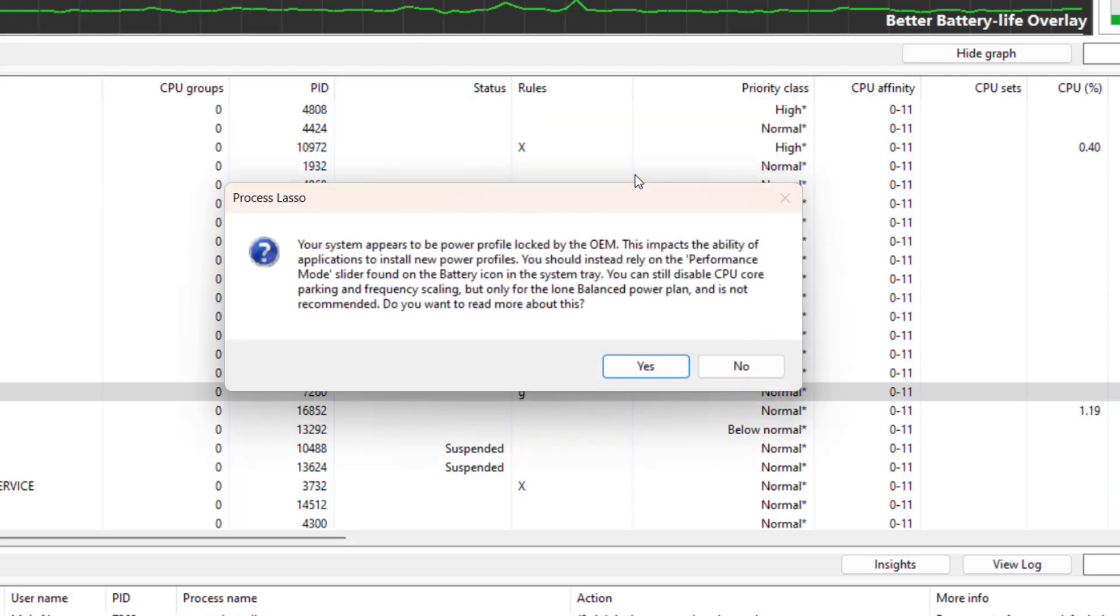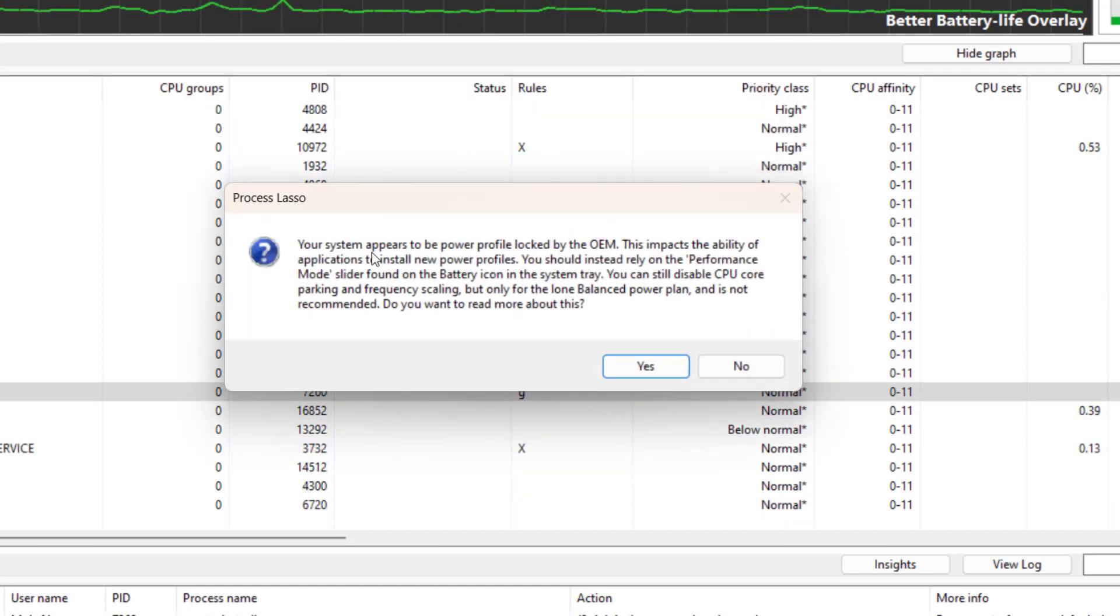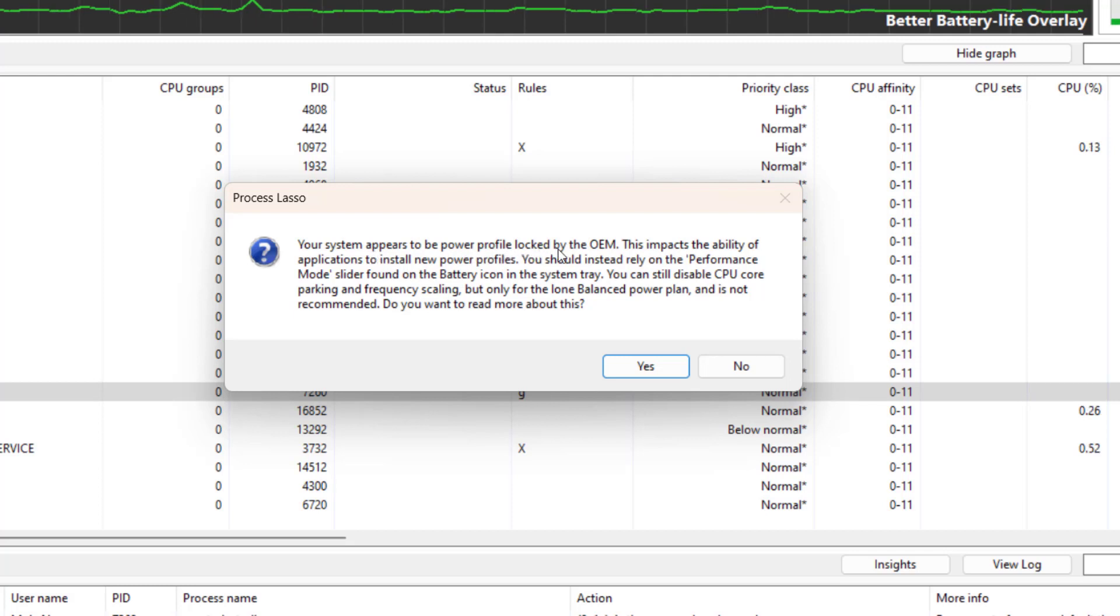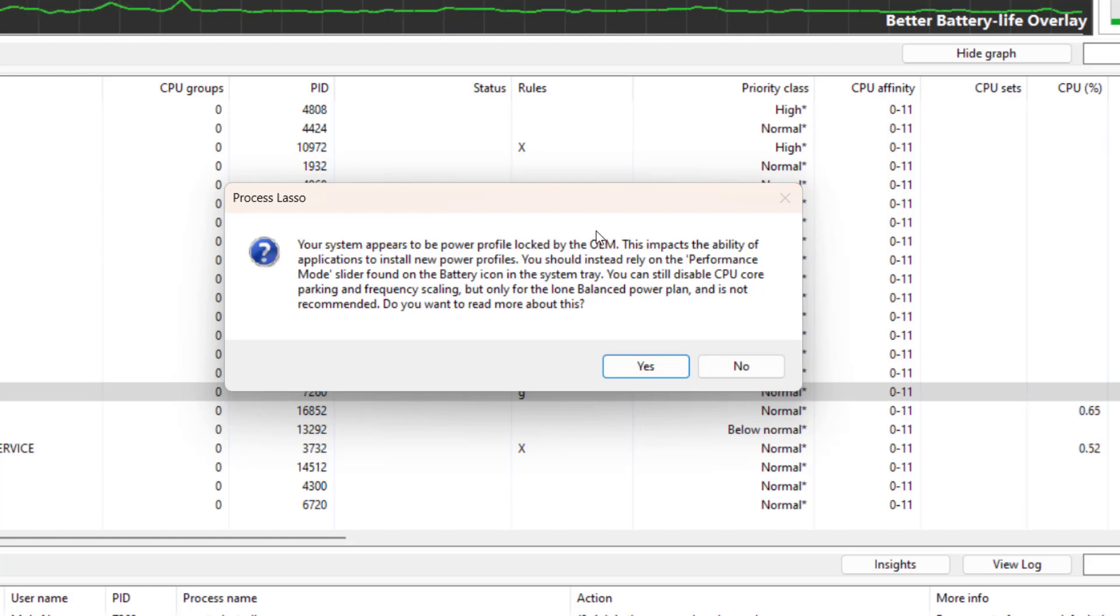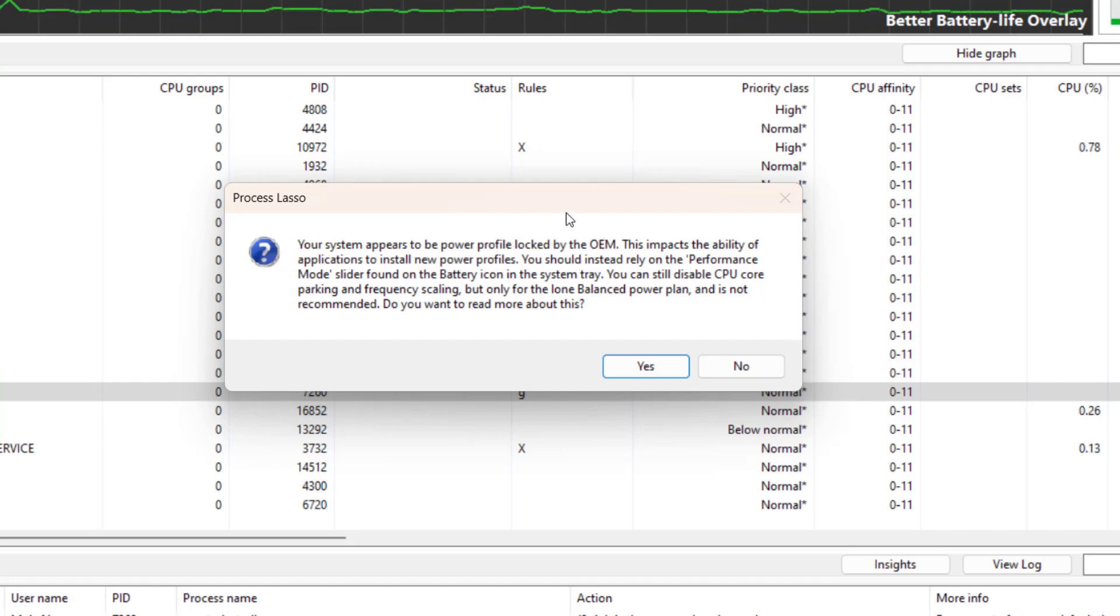For me it appears my system power profile is locked by the original equipment manufacturer, and that's why I cannot install the Bitsum power profile on my computer. As you can see, Process Lasso is proposing some other features.